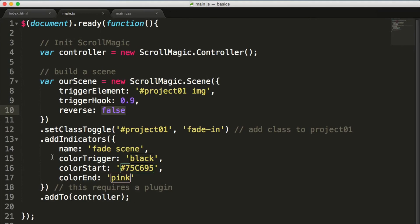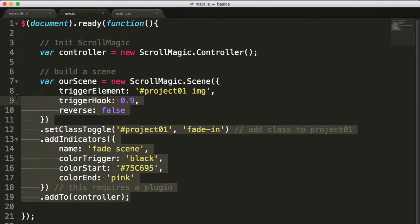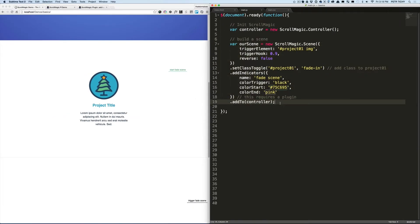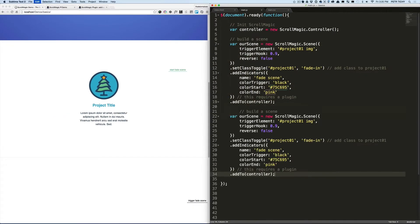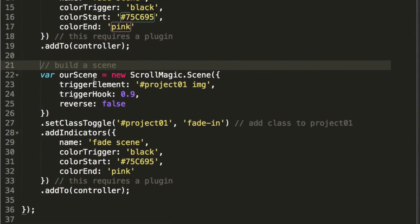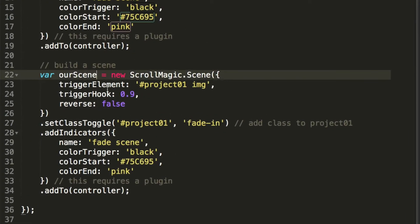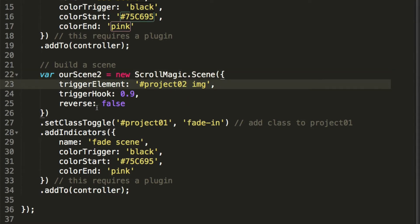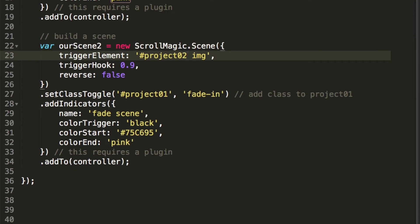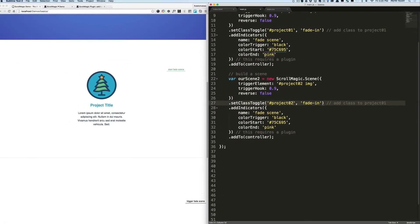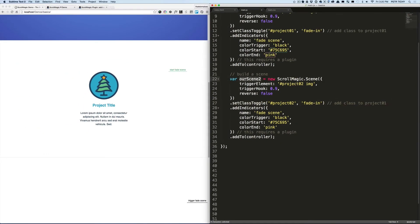And that would be by copying the first scene and just duplicating it. We change the ourScene to ourScene2, project02 IMG. We'll leave everything as it is. Set class toggle on the project02, and that should be it. So the main thing is changing the variable name, changing the trigger element, and the set toggle class or the element we want to change the class on.